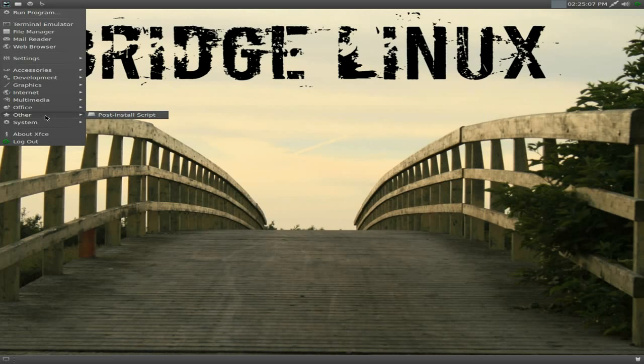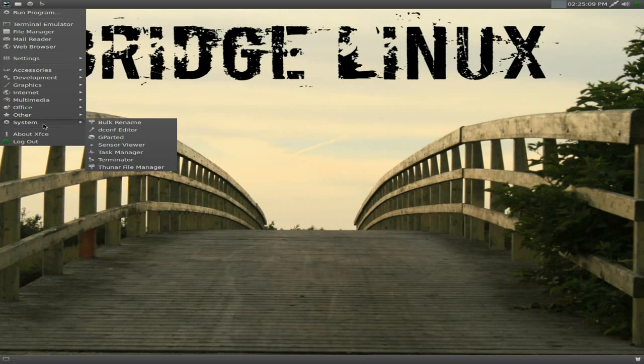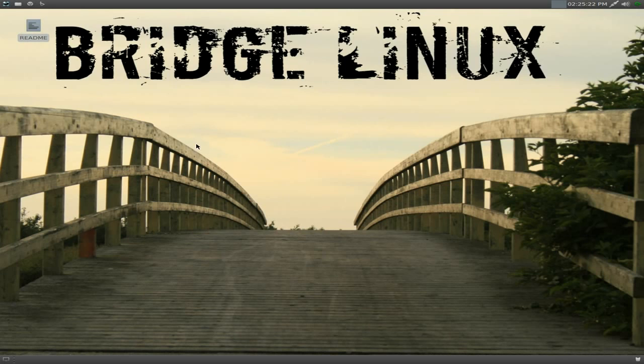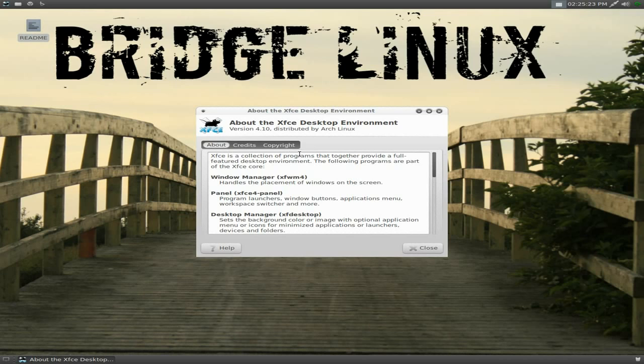Under Other, you get your post-install script. Under System, Bulk Renamer, the Conf Editor, Gparted, a Sensor Manager, a Task Manager. I'm not going to open it up because it's not using anything at all. And the Terminator and Thunar File Manager. And you've got about XFCE. I'll quickly go in there. It's 4.10. So you can configure it to your heart's content.